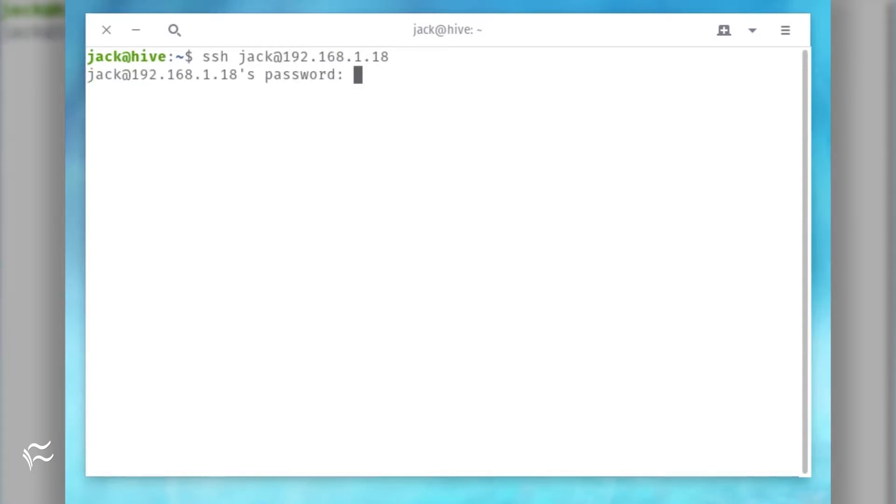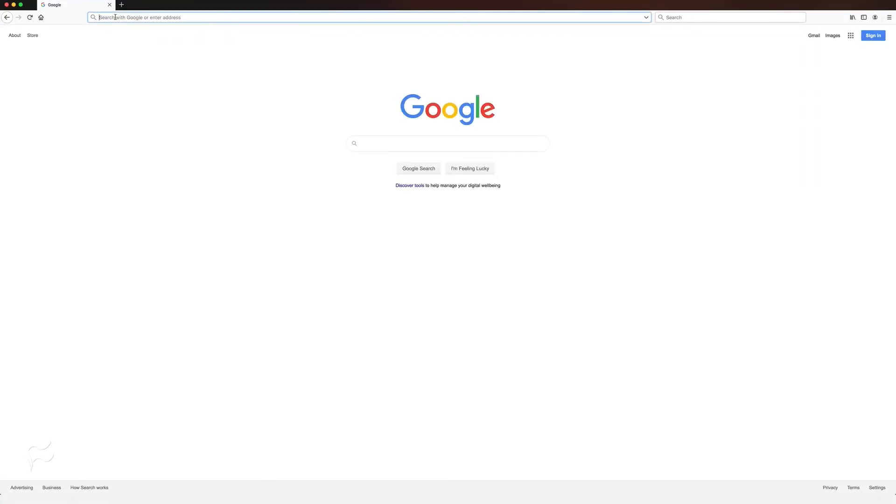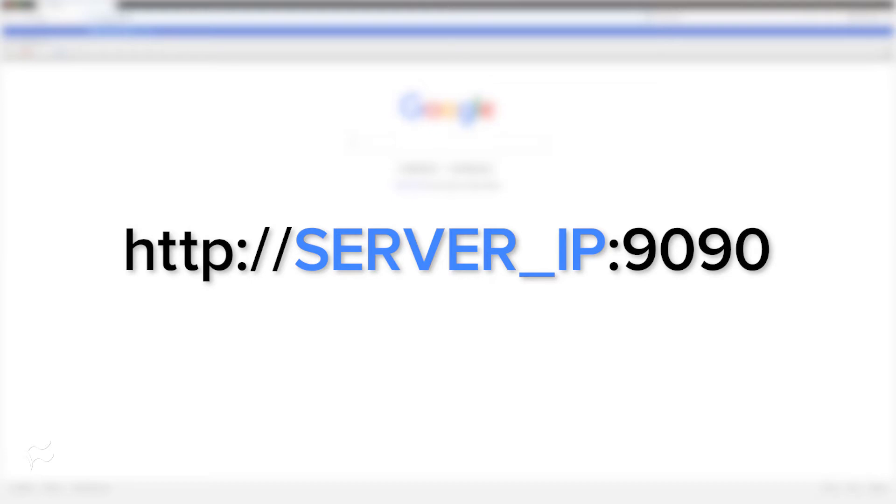At this point, whenever someone logs into the CentOS 8 server, they will be warned that their session is being recorded. Fire up a web browser and point it to https://SERVER_IP:9090, where SERVER_IP is the IP address of your CentOS 8 server.